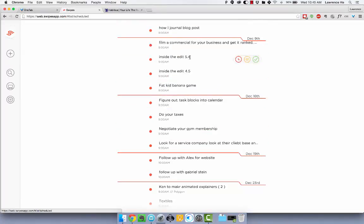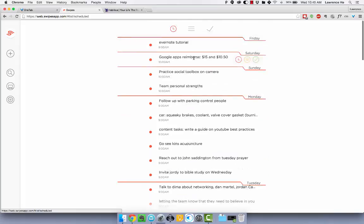I use it for stuff like when I'm watching content, watching Inside the Edit, I'm at 5.4 and I'm gonna watch 5.5 soon. So right now I don't have to think about what chapter am I on that I still need to watch.